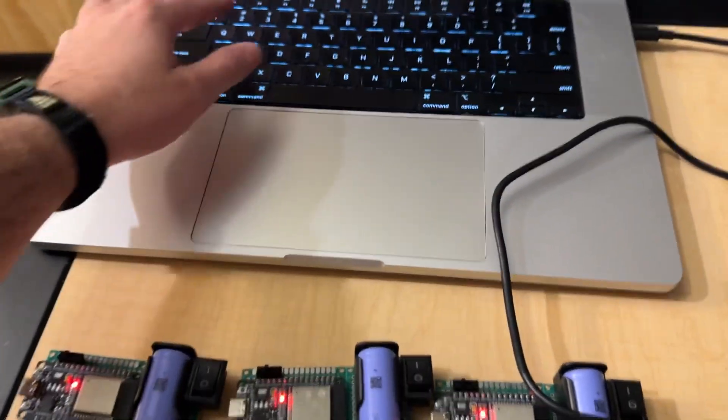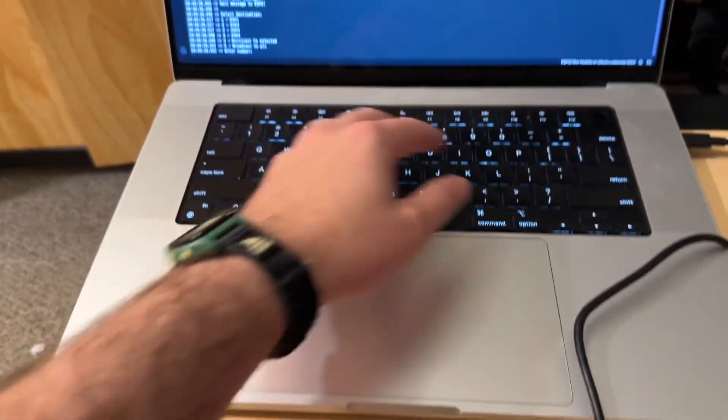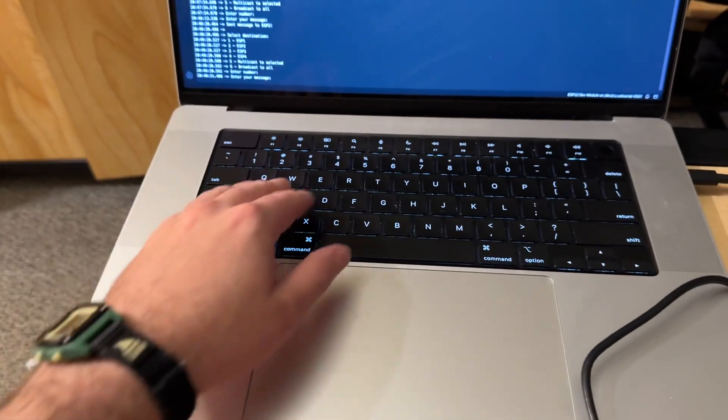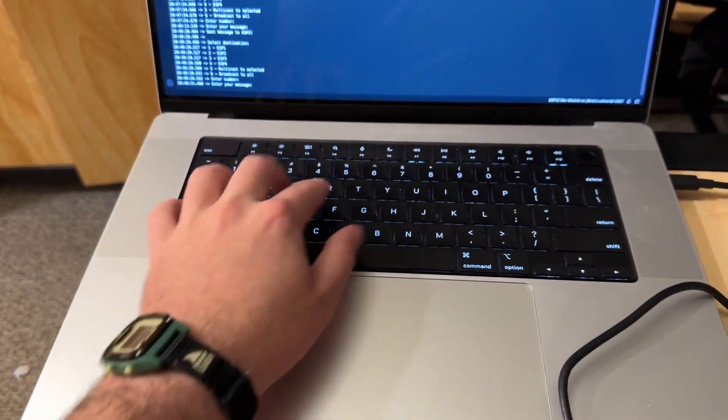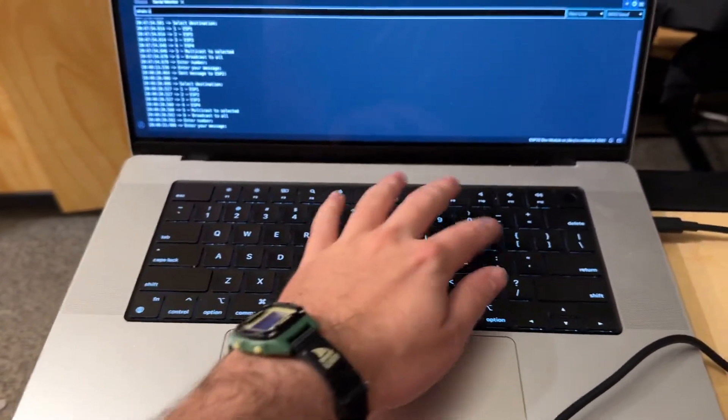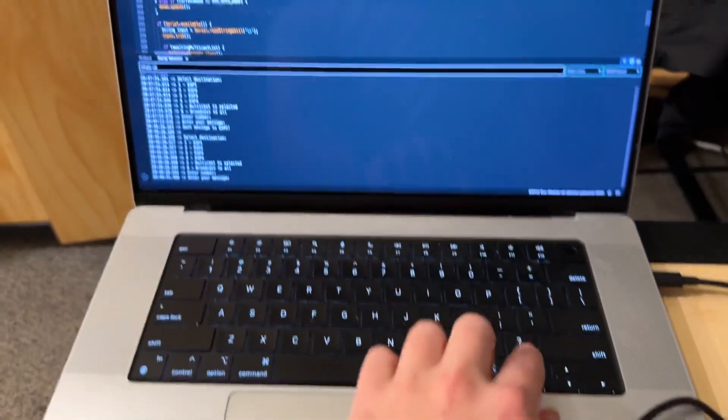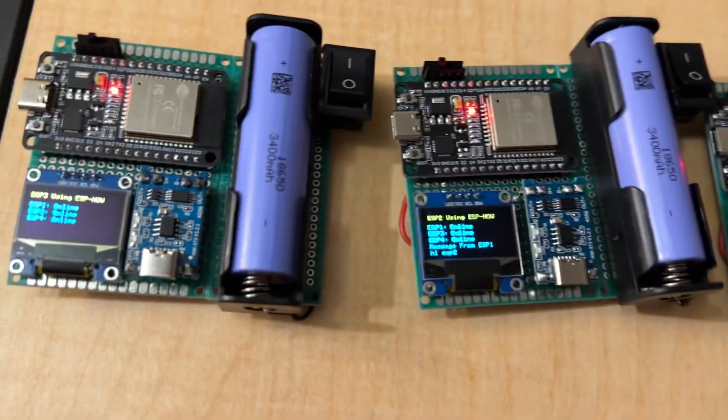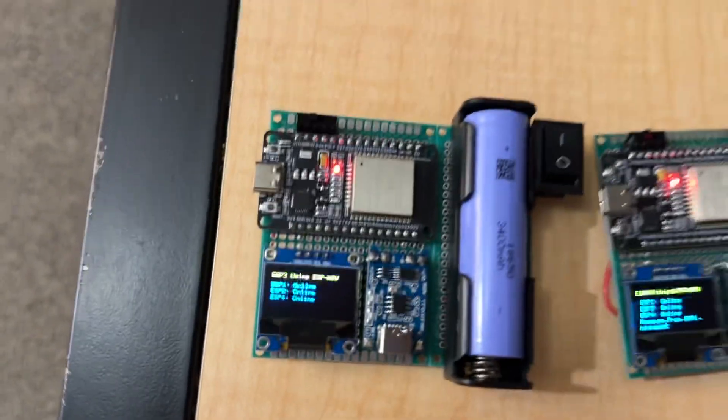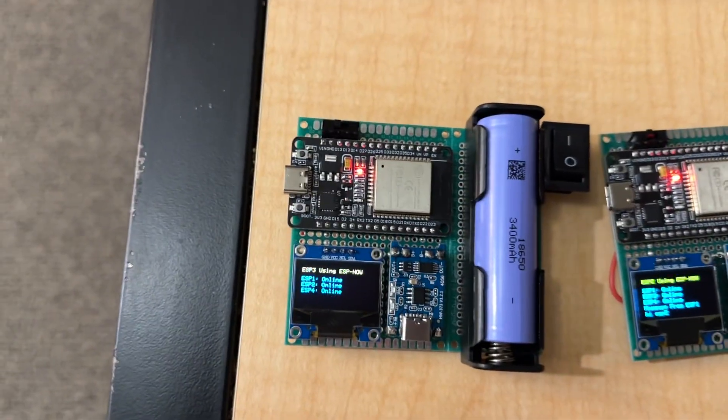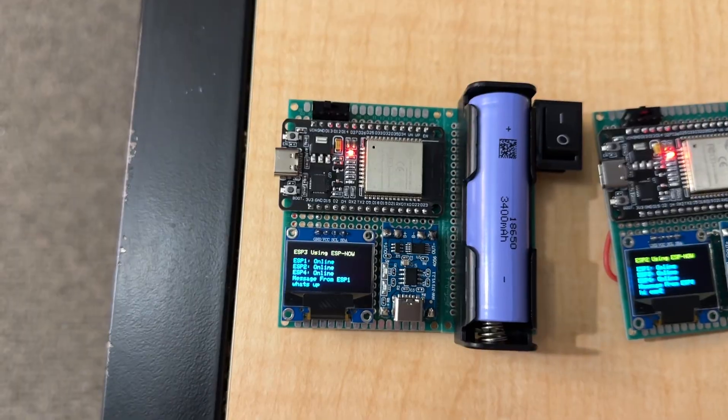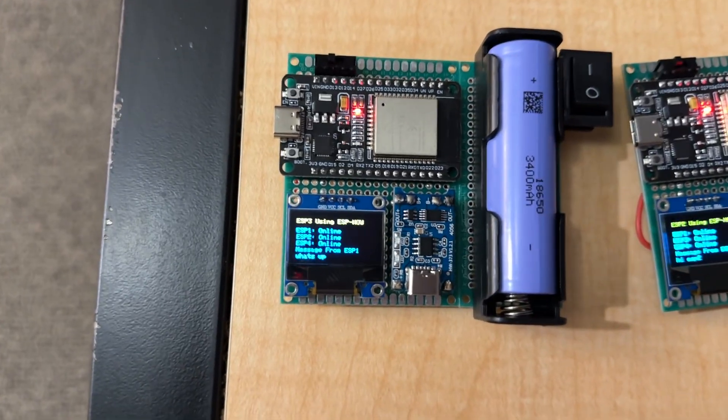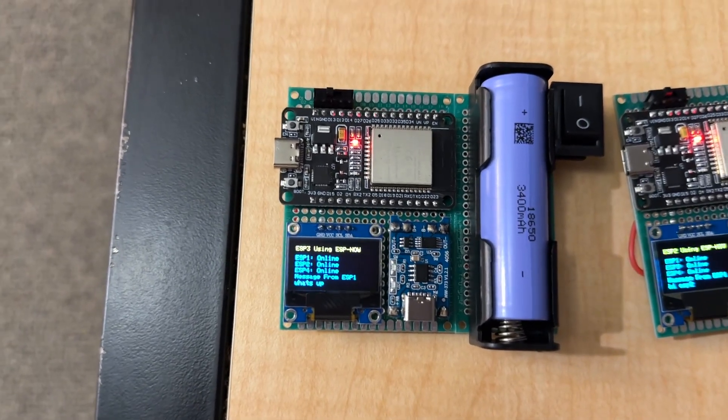Now, let's send a message to ESP3, and write, What's up? And here, I'll go in on ESP3, before I hit Enter. And right away, it says, What's up?